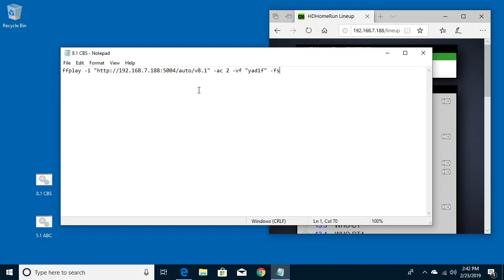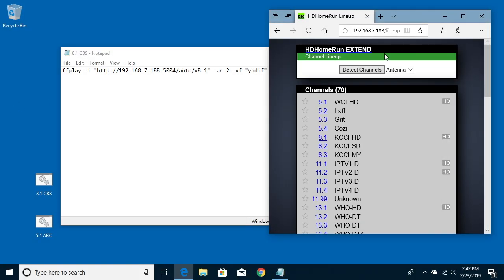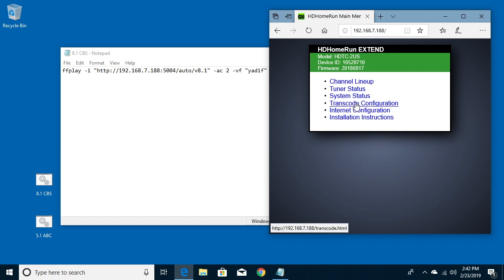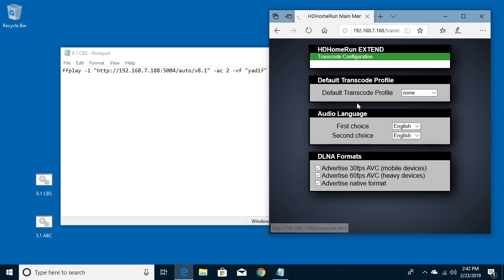So some other things you can do here is if you go back to your HD Home Run menu, just click HD Home Run at the top. If you have an HD Home Run extend, you can click on transcode configuration here and you'll see this default transcode profile.